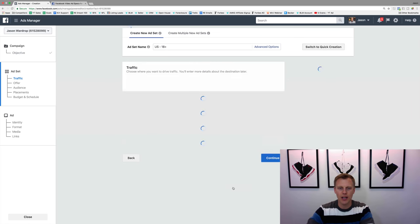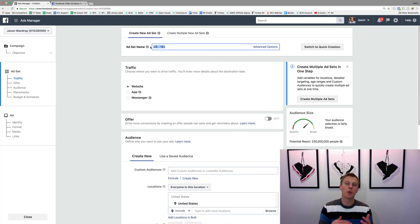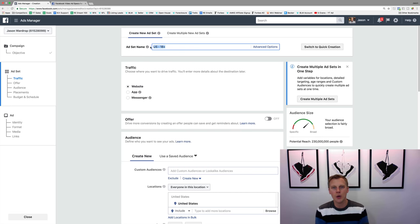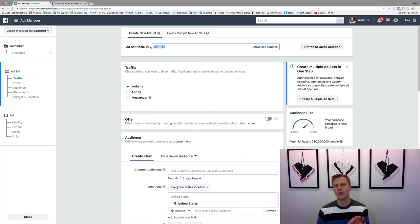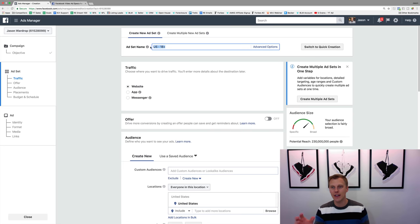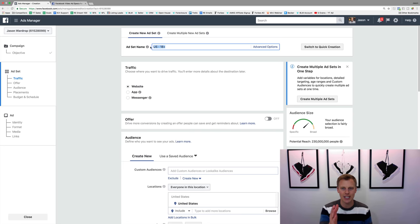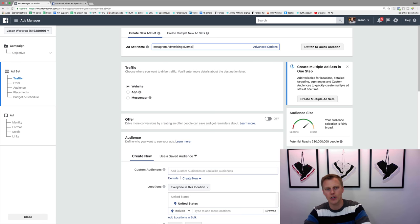Then we can give this ad set a name. This is where we're gonna choose who we want to actually target, and this is where we're gonna tell Facebook that we don't want the ad to just show up on Facebook — we want it to show up on Instagram, or on both Instagram and Facebook. You can choose both or one or the other. I'll call this 'Instagram Advertising Demo.'